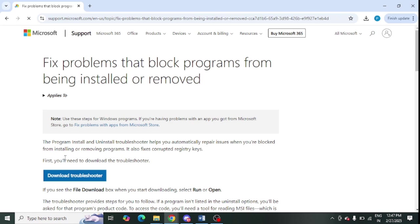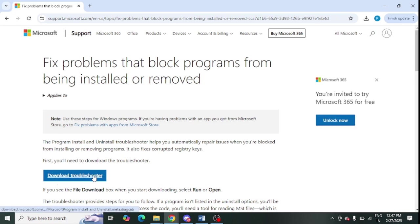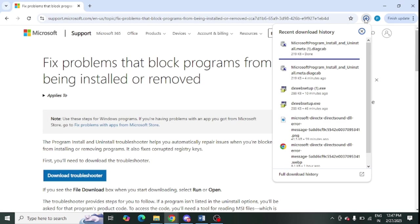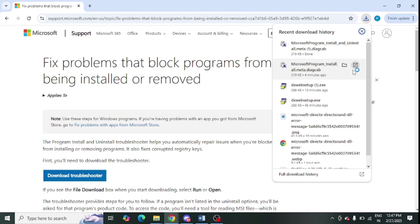The next step is you need to download this troubleshooter. I will share you this link in the video description as well. Just click on Download and you need to run this file, an exe file.